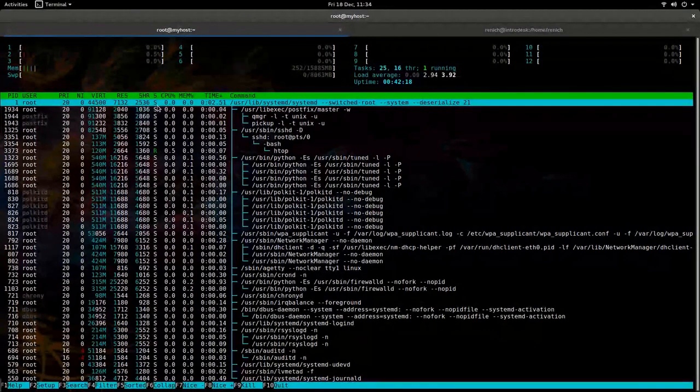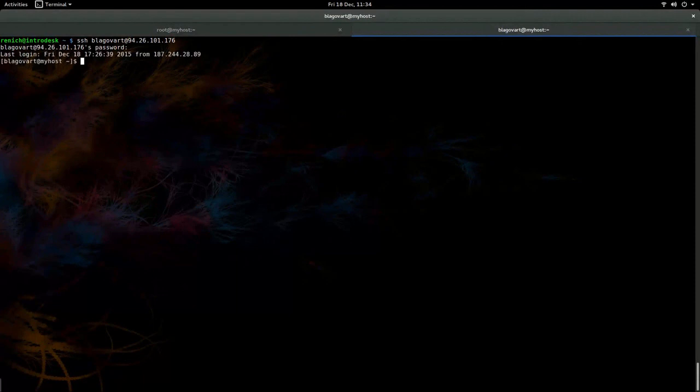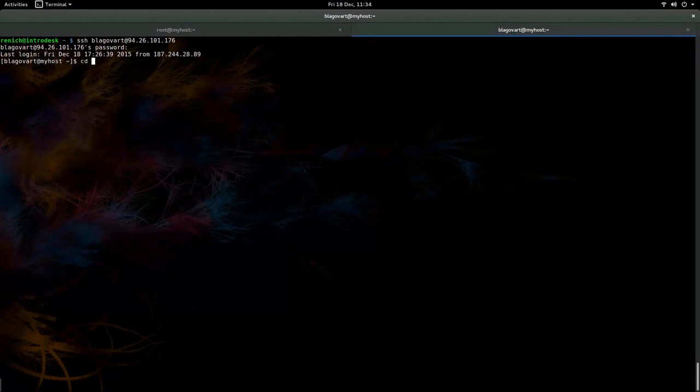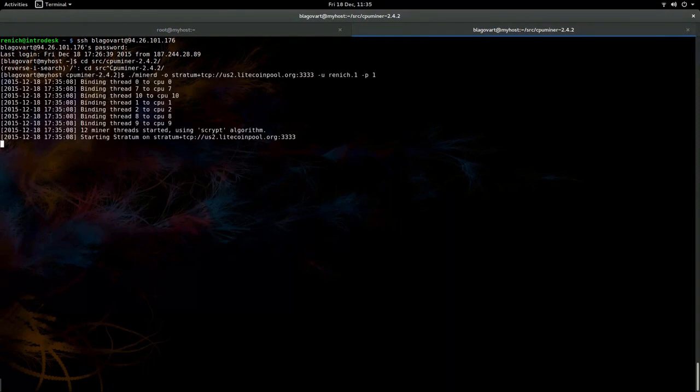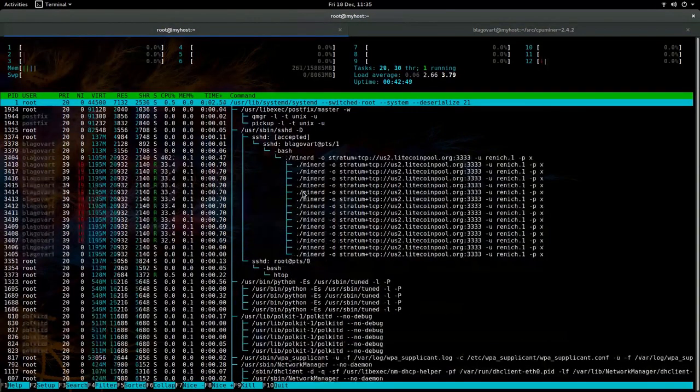And I've created a test user, Blagovart, the infamous. Blagovart is in the mood to mine some Litecoin today. So he's going to start right now. And he's going to use my user and password. I'm going to use this command and voila, he started mining.